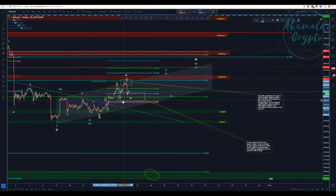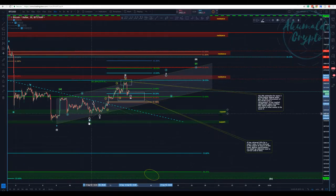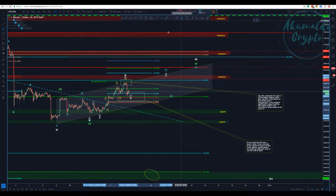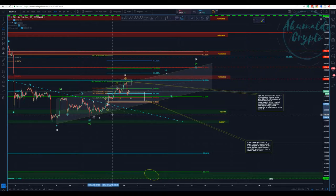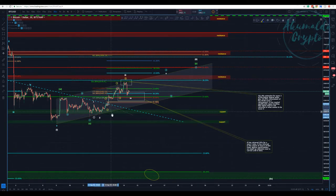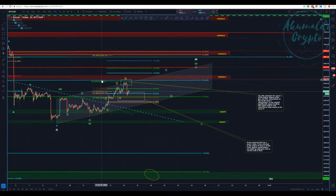Then we have our wave 5 going up, which would be our wave 3 of a higher degree that extended 2.0618 of this wave 1-2. What that means — if we use our Fibonacci extension again from the bottom of what I'm calling wave 1 and wave 2 — you see we have the 2.0618 here. It's a different color because I changed it just to make it easier, but this is the confluence that we have.